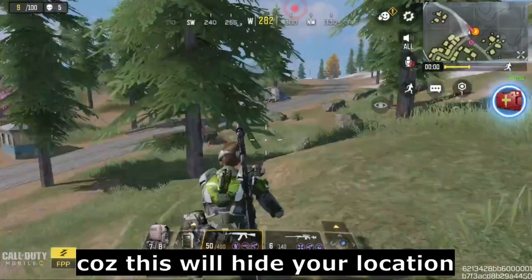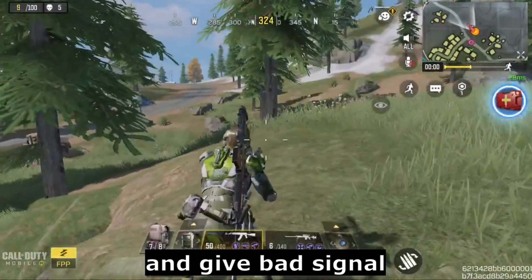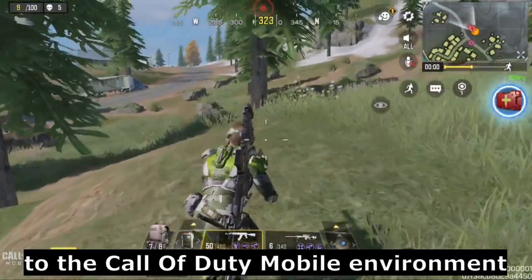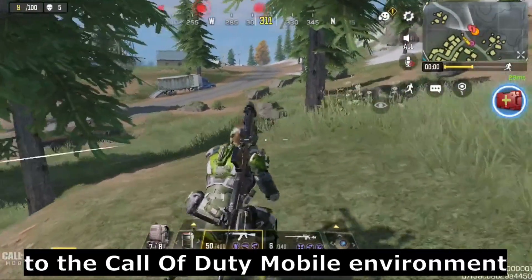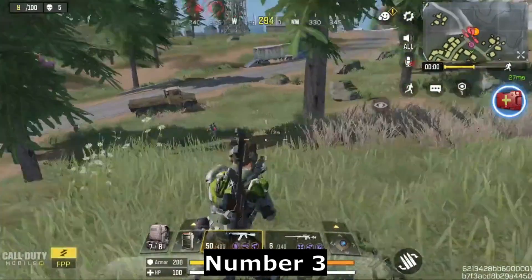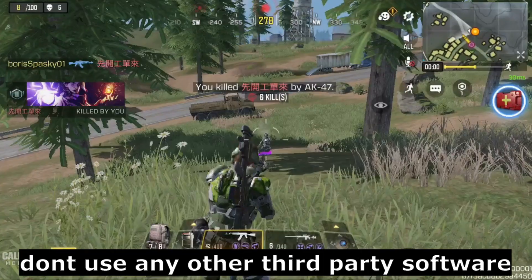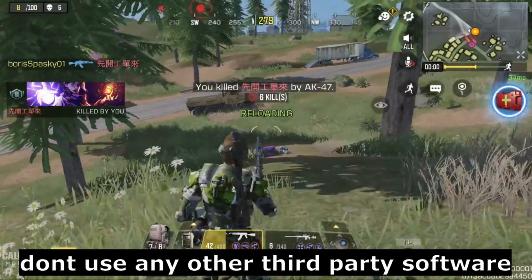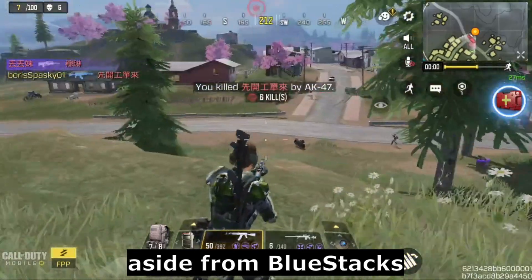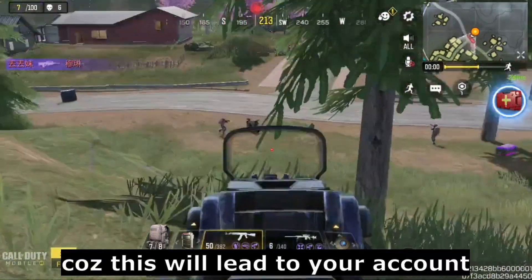Number two: turn off your VPN. Though a lot of players use this to lower their ping, it's best not to use it because it will hide your location and give a bad signal to the Call of Duty Mobile environment.